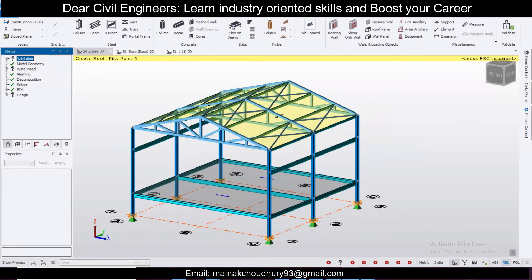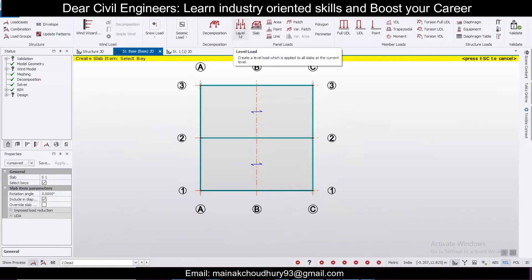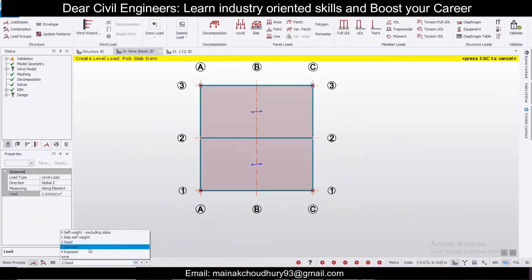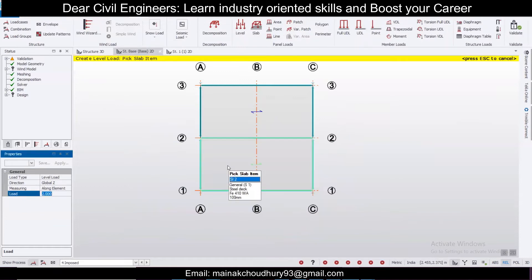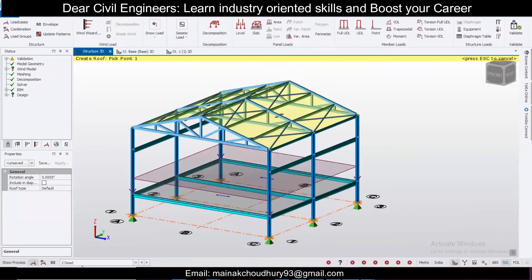Now let's provide some loads. Go to Structure Base, select Dead Load, go to Loading, select Level Load, and give a load of 2 kN/m² for the dead load. Click to apply. Also apply the imposed load — 2 kN/m² here as well. You can see the dead load and imposed load have been applied at the base level.